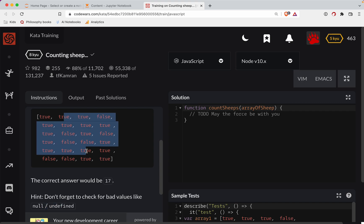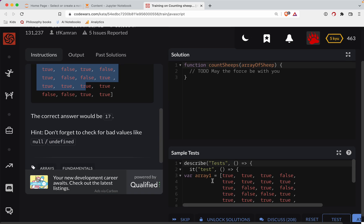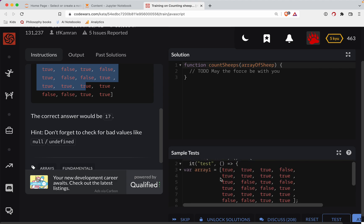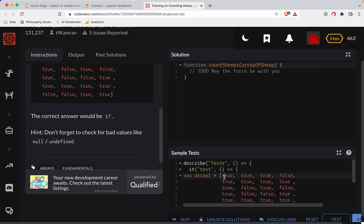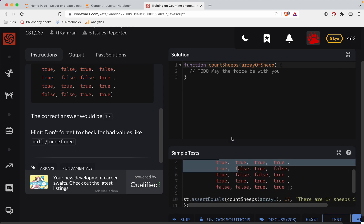Okay, so basically if it's true, then it's a sheep. So here we have, let's see, 17. I presume there's 17 truths in that array. Okay.